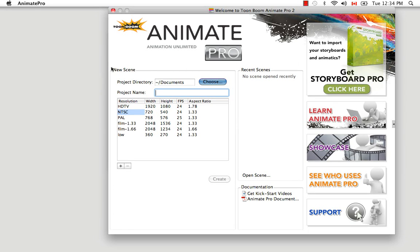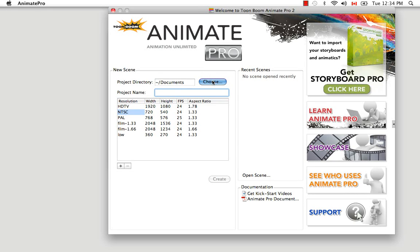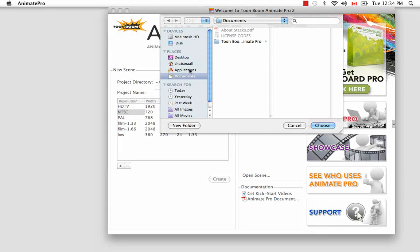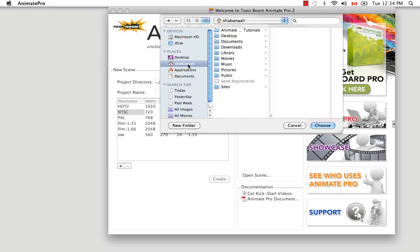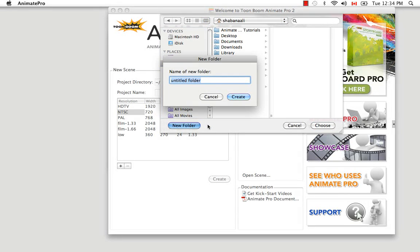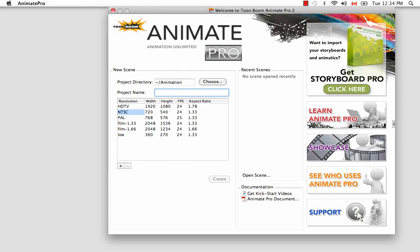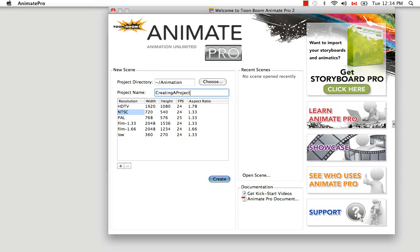The first thing to consider for your new scene is where you would like to save it on your computer. You do this by clicking on the Choose button and then browsing for a good location. I like to create a new folder with the name of the animation as a place where I can save all the scenes of that animation. Next, you have to create a name for your project — I'm going to call it 'creating a project' after the name of this tutorial.